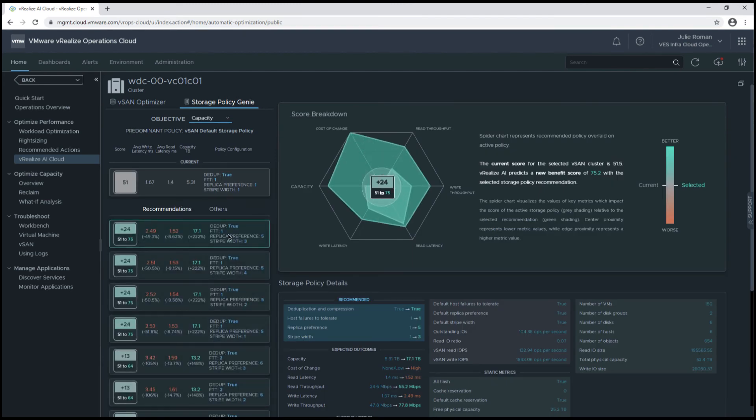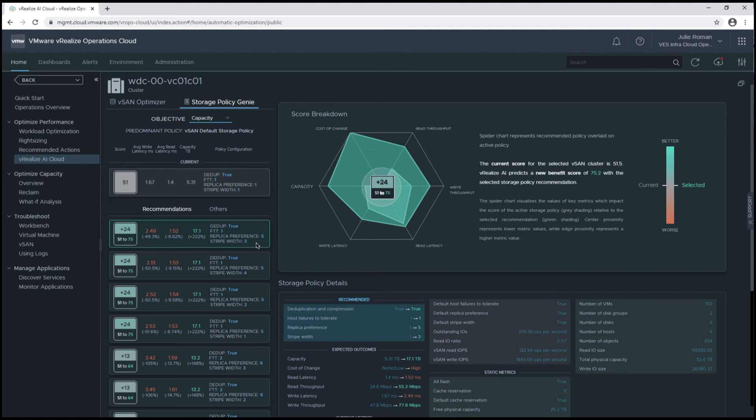On this first option, there is a potential to increase the health score by 24 points, and this is by changing the replica reference to 5 and the stripe width to 3 compared to the current value.